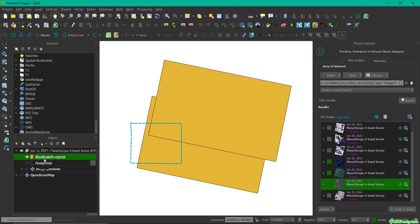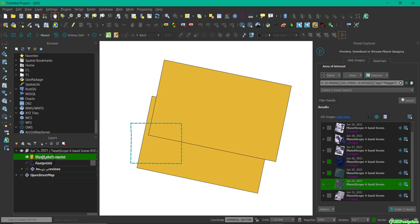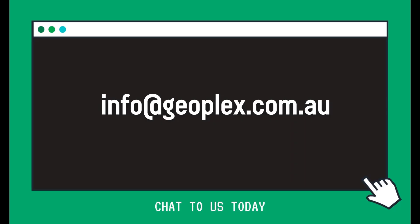And I now have those footprint files. This is useful if you're interested in calculating the area that you might want to use to download these images in the future. Chat to us today if you have any further questions.